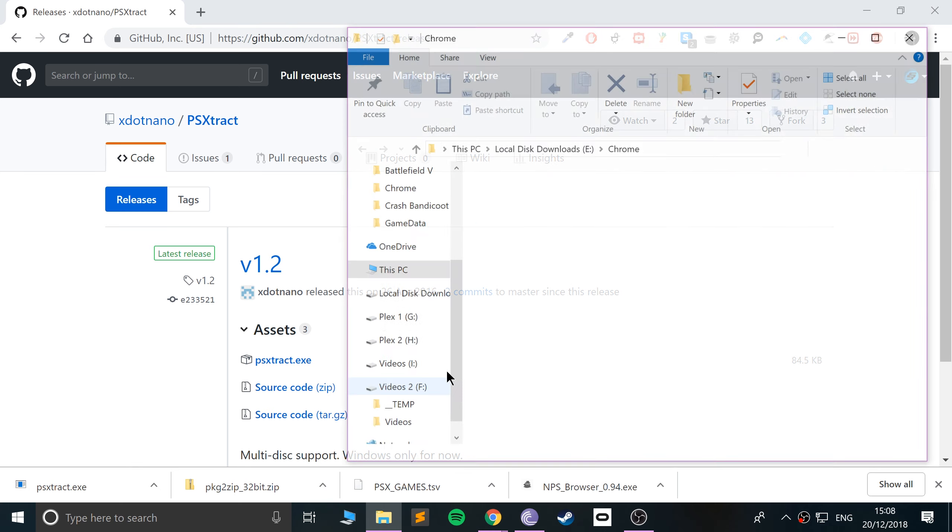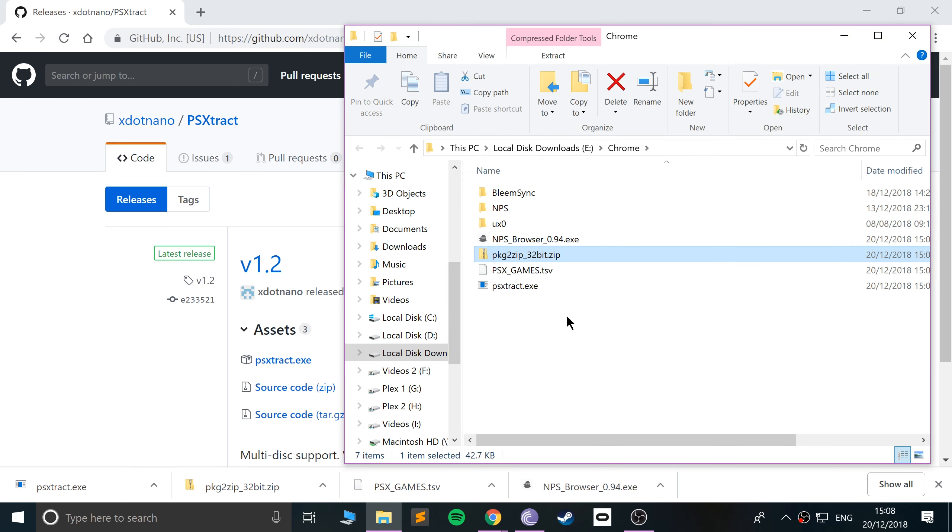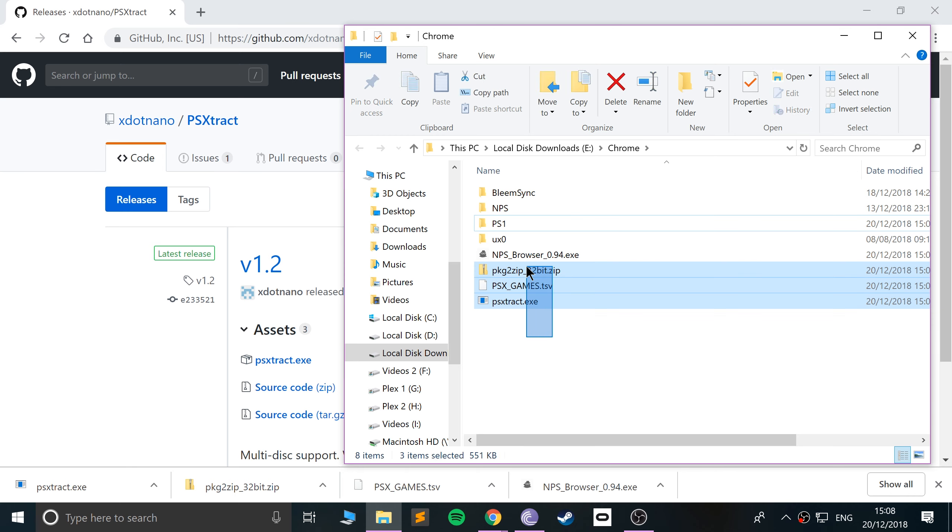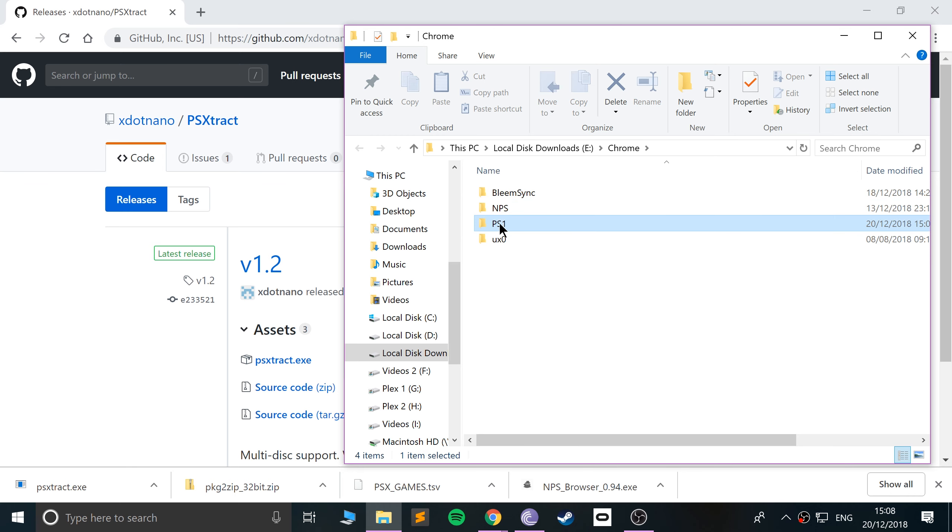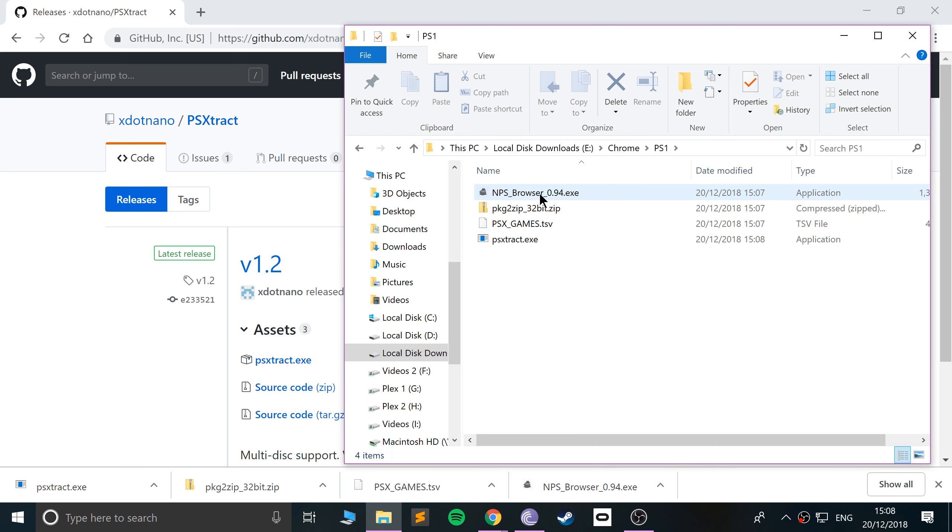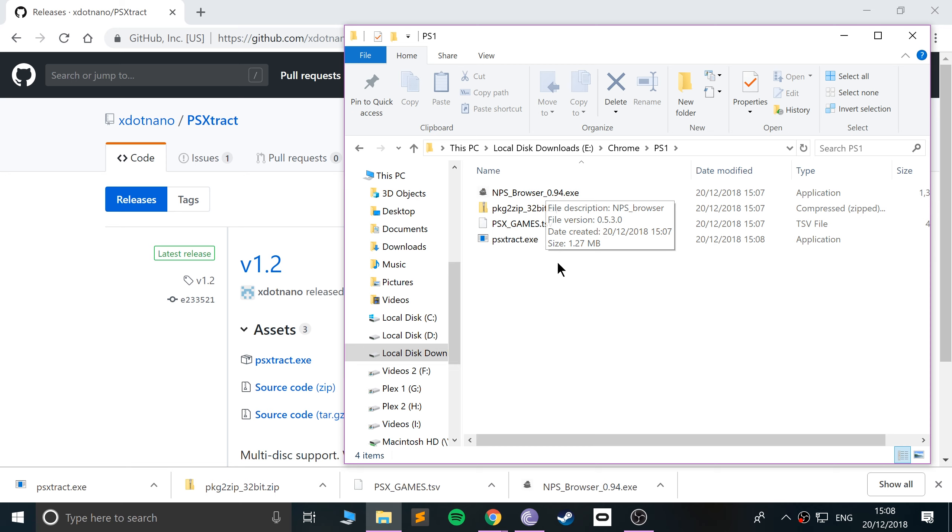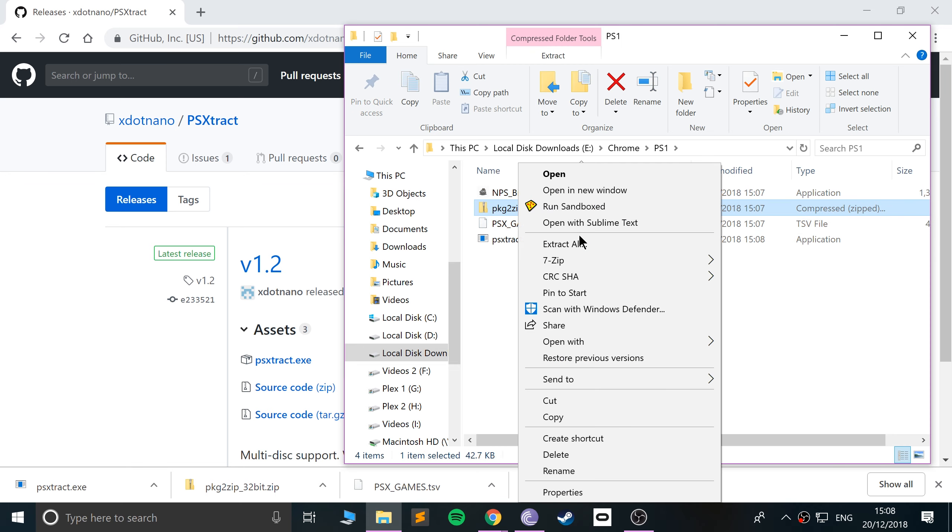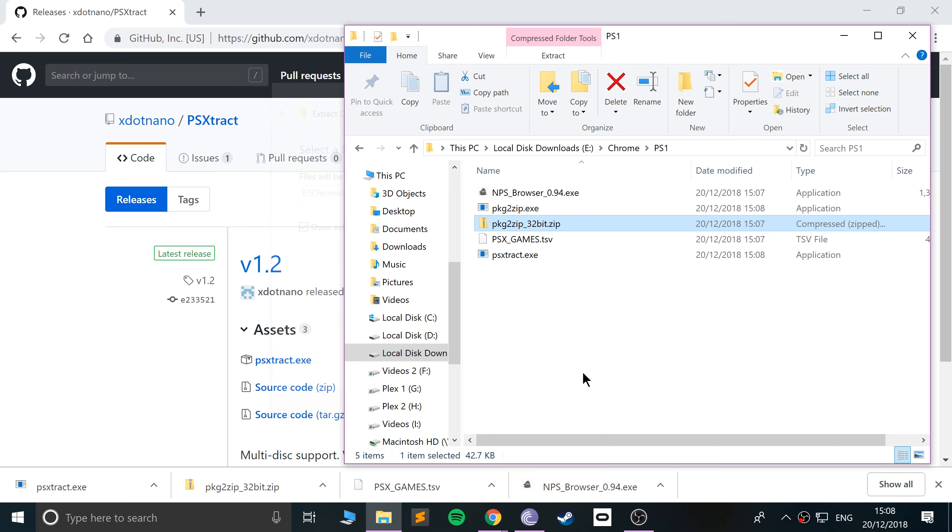So go to wherever you've downloaded all of these files. They're right here. I'm going to create a new folder for PS1. Not PS! PS1. And now let's move these over here. And what we want to do now is set up this NPS browser. Before we do that, we just need to extract this. So I'll just extract it right here.